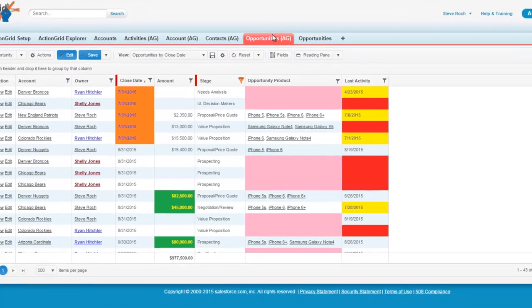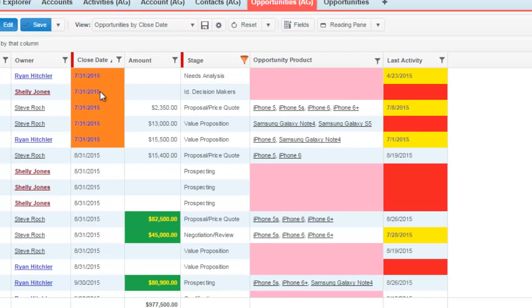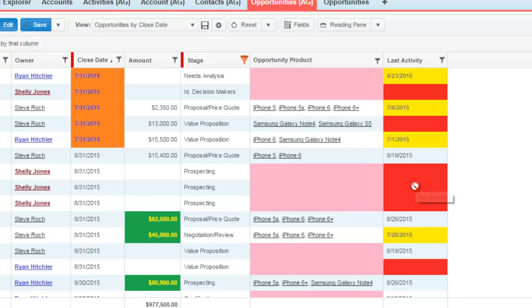Here we see an opportunity queue. Hovering over the color shows the rule that's causing the color: old close dates, big deals, no products, no activity, and low activity.